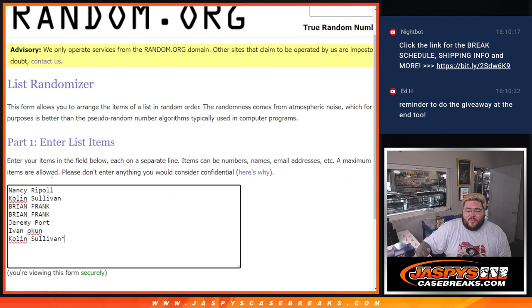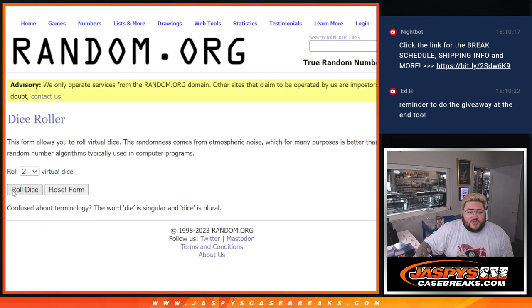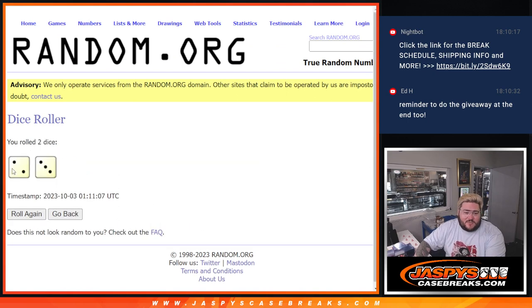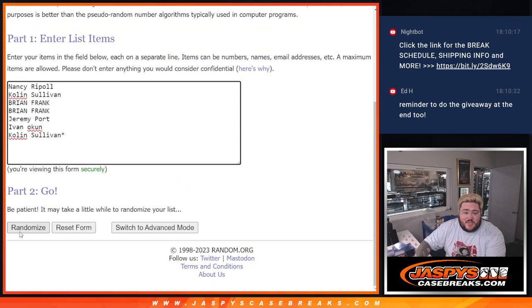Nancy, Collin, Brian, Brian, Jeremy, Ivan, and Collin with the last spot, Mojo. Thanks again for getting in. Let's do those three spots. Top three get those free spots, two and three five times. Thanks, y'all. Good luck.